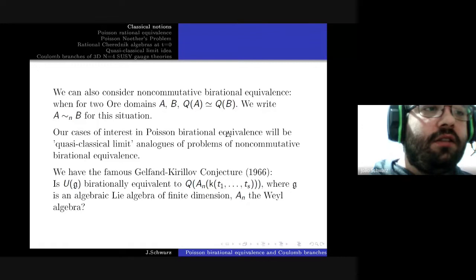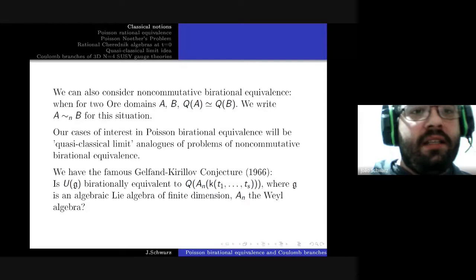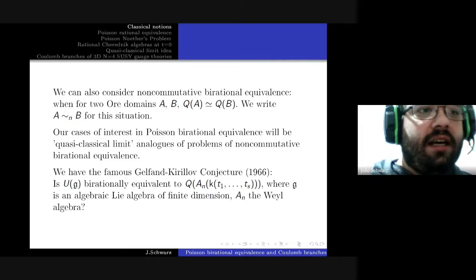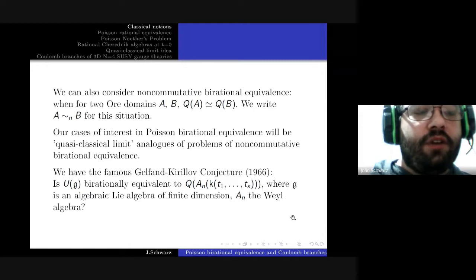This is indeed a rather remarkable paper. Many things common to ring theorists first appeared in it, including the notion of Gelfand-Kirillov dimension, the Gelfand-Kirillov transcendence degree, and, importantly for us, the Gelfand-Kirillov conjecture.